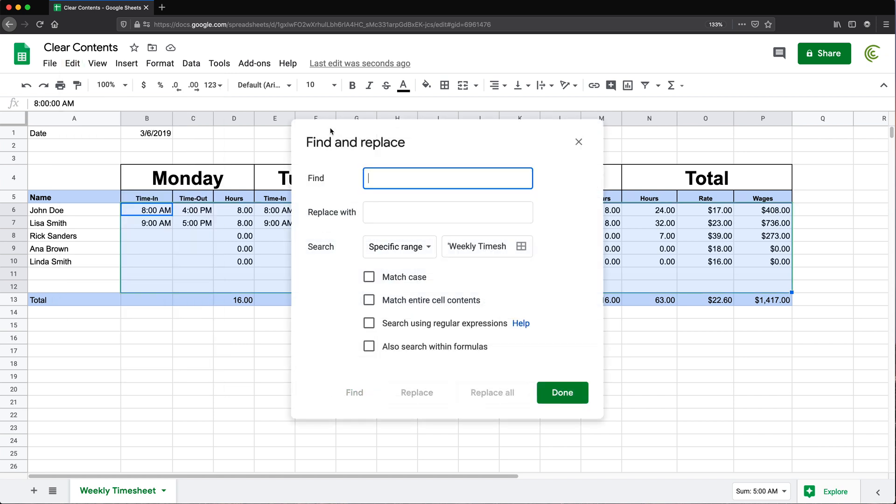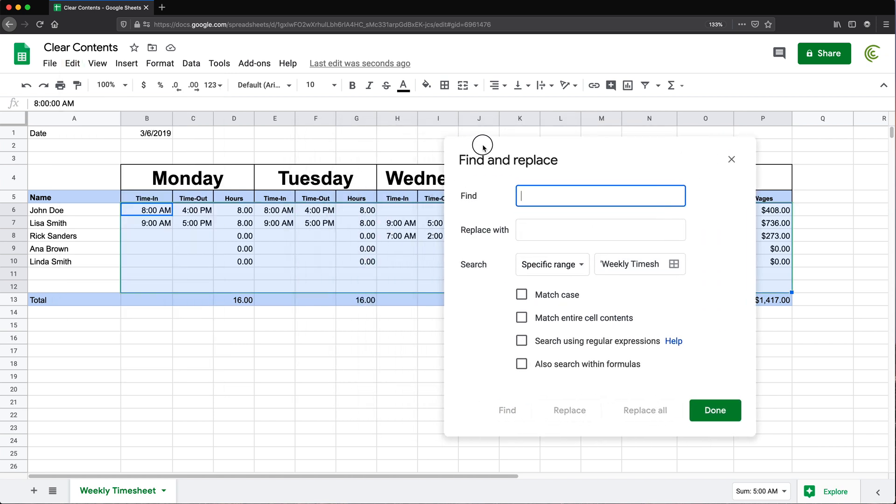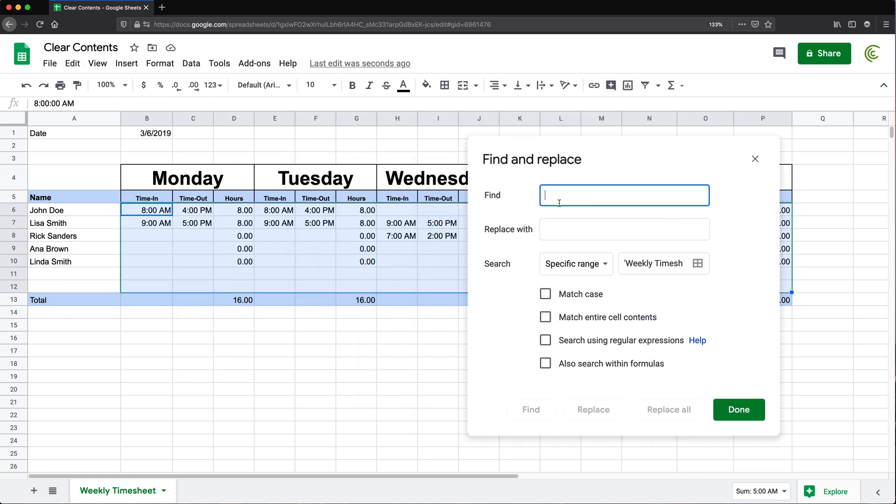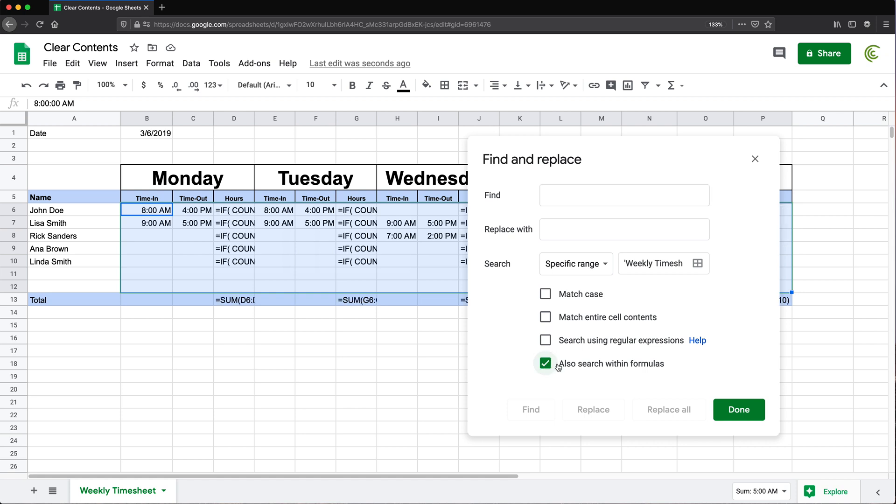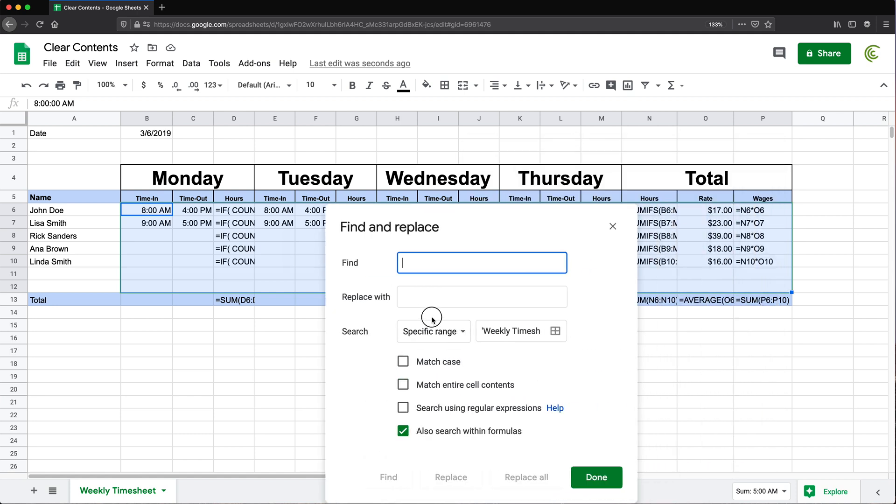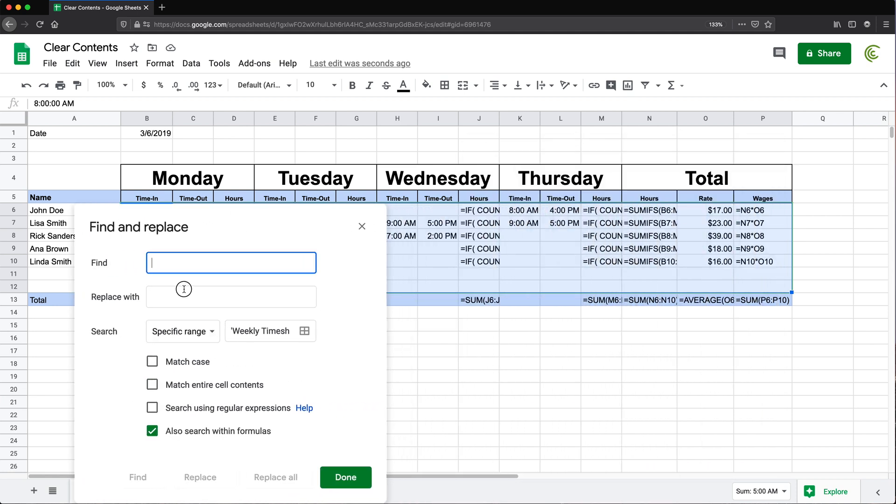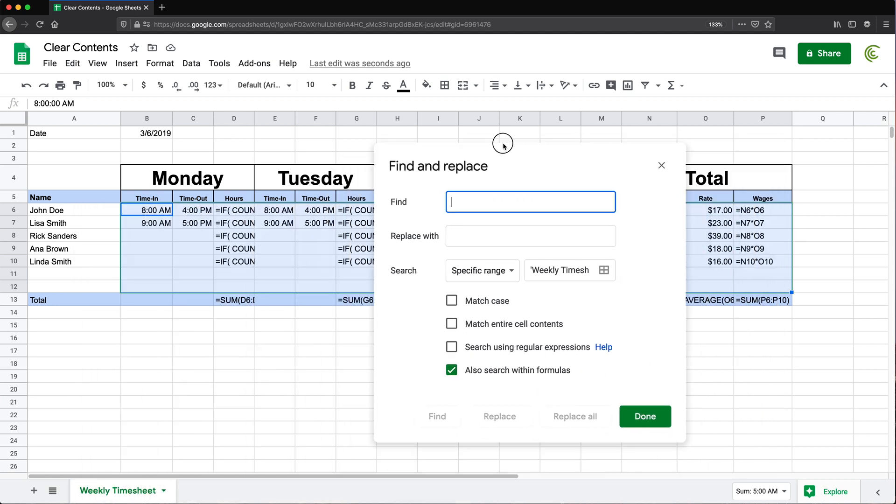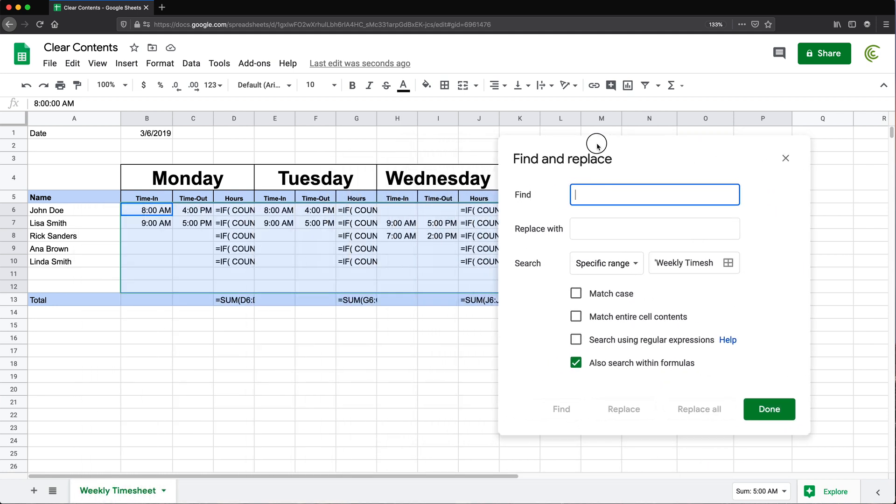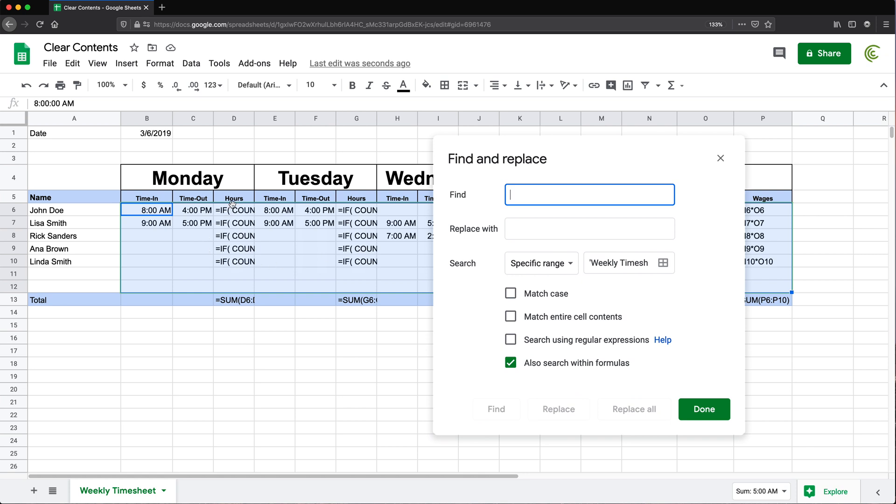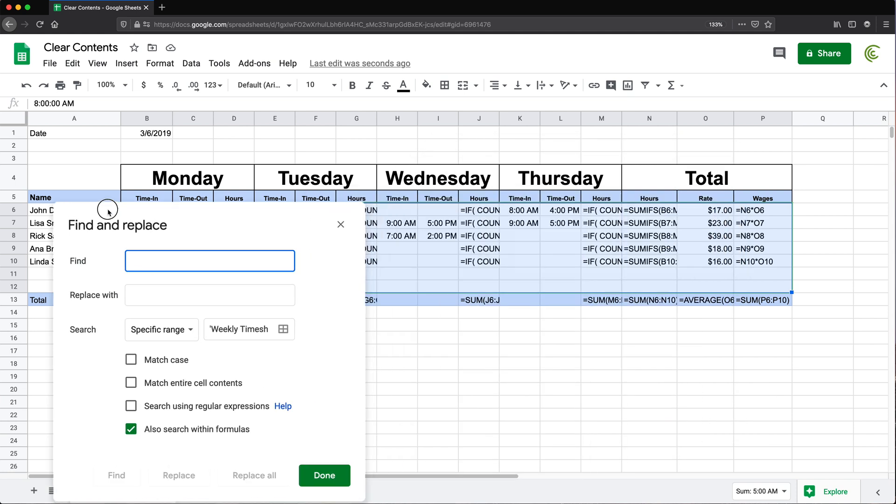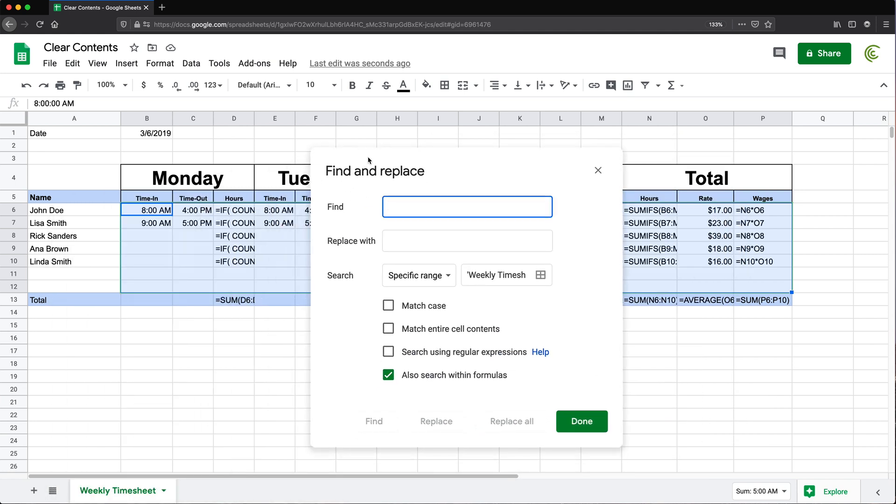Under find and replace I want to be able to search in cells and the formulas as well. So I'm going to click on this also search within formulas so you can see how it opens up the formulas so we can see where the formulas are. Now I want to basically clear all the ones that are not formulas. If you look here all the formula cells start with an equal sign. So if I find everything that starts with an equal sign I should be able to find all the formula cells.